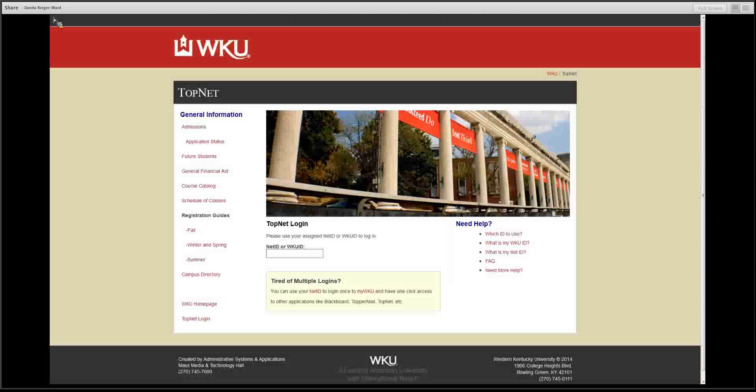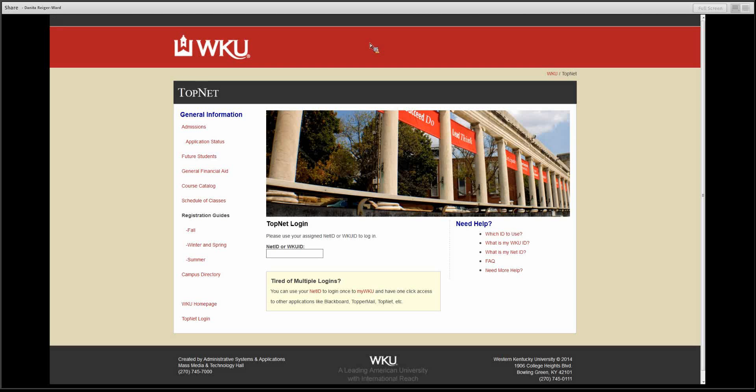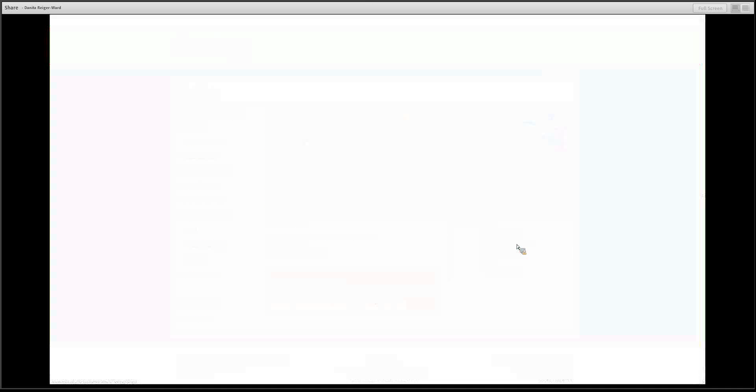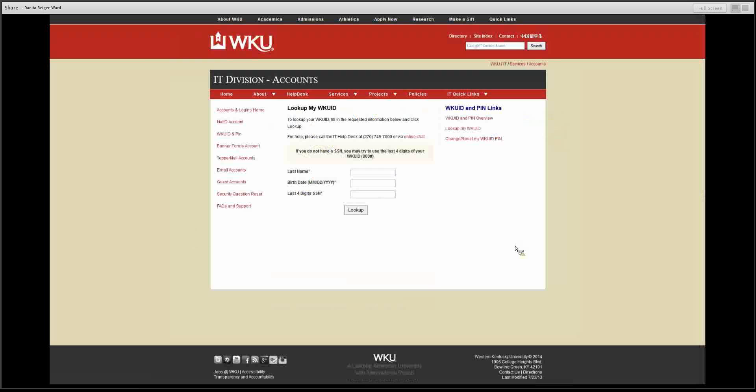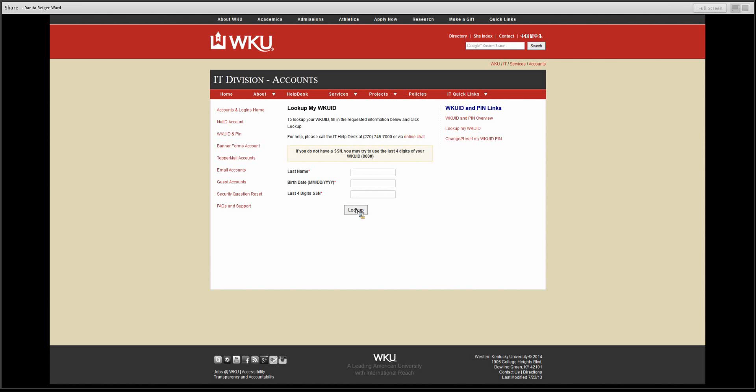Let's first look at TopNet. You can view TopNet by going to topnet.wku.edu. Then click on what is my WKU ID link. This link will send you to another page which will ask you some identifying questions. After answering these, click look up.